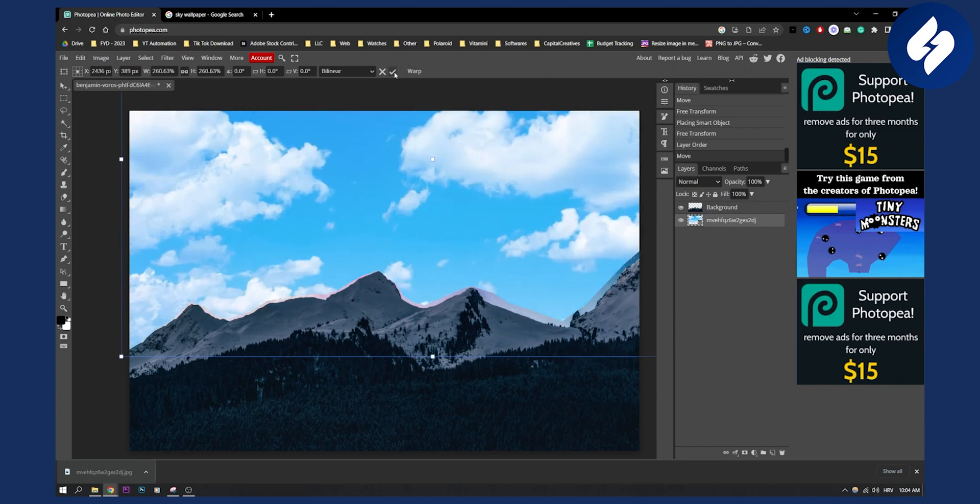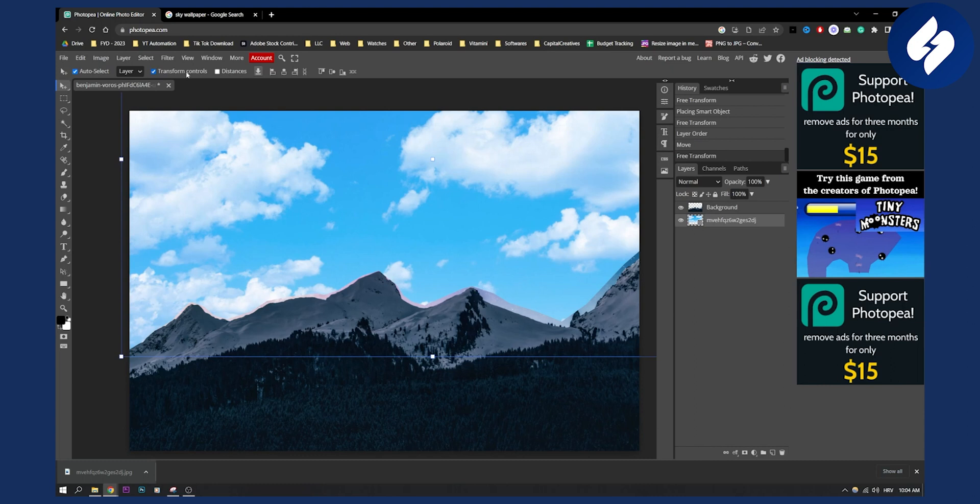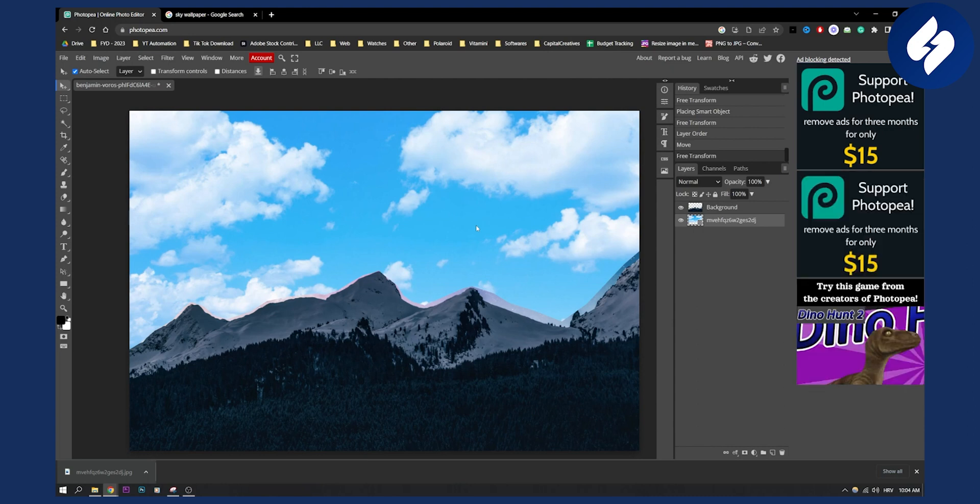And that's pretty much how to remove and replace the sky. I made it a little bit quicker, but you can do this yourself in Photopea in a much more detailed way. If you have any questions or comments, comment down below and we'll see you in the next video.